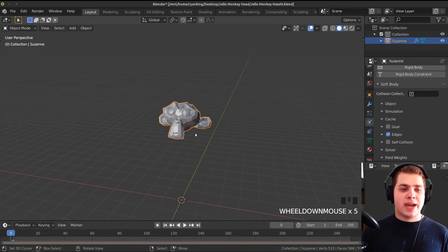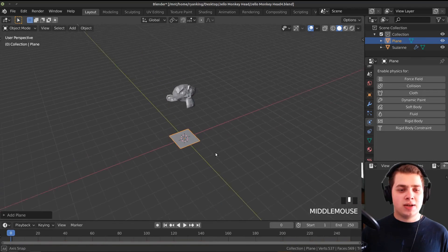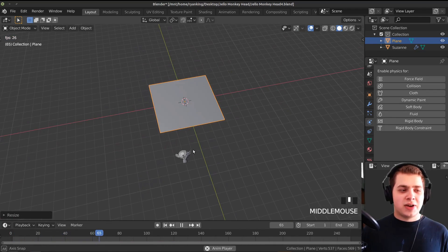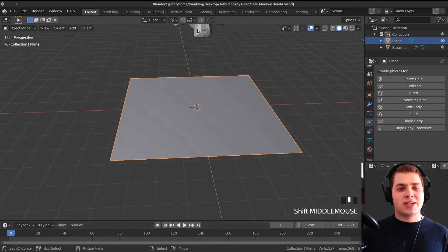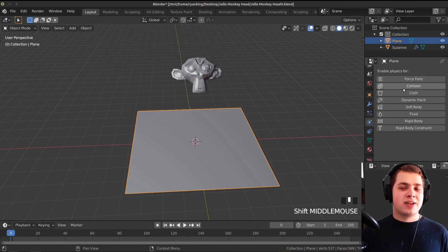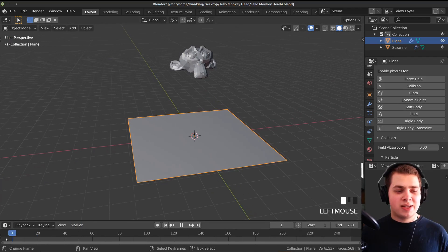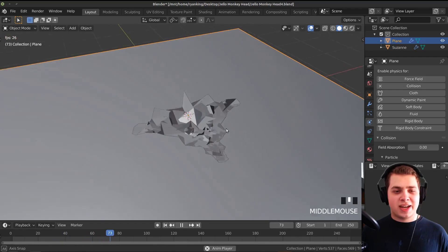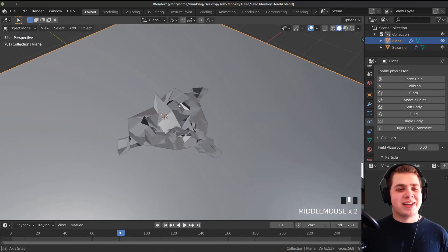If you play it now, the monkey head is just going to go right through the plane. That's because we need to tell Blender that the plane needs to collide with the monkey head. So let's add the collision physics on the plane. Now if we play this, you can see the monkey head falls and just turns into a big pile of vertices.